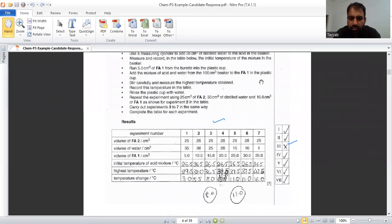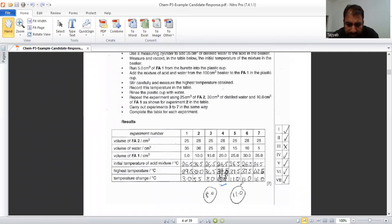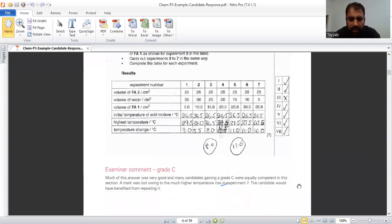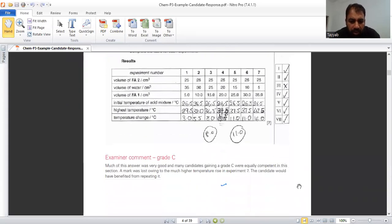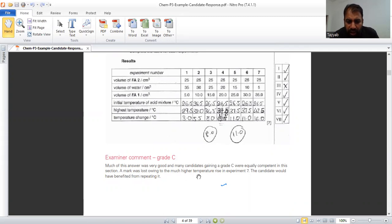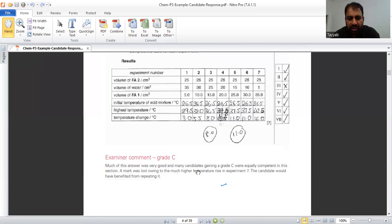In this, he has taken this reading incorrectly. Just one mark is cut. We will see what the response of examiner. Much of this answer was very good and many candidates gaining a grade C were equally competent in this section. A mark was lost owing to the much higher temperature rise in experiment 7. If we see experiment 7, temperature rise is very high. The candidate would have benefited from repeating it. If he repeated, then he can got the results.